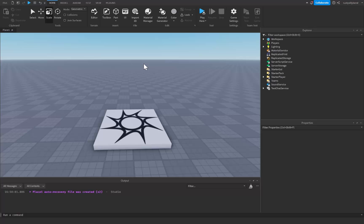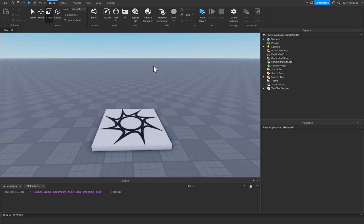What's up guys, in this tutorial we're going to be making a sprint system with stamina inside of Roblox Studio.